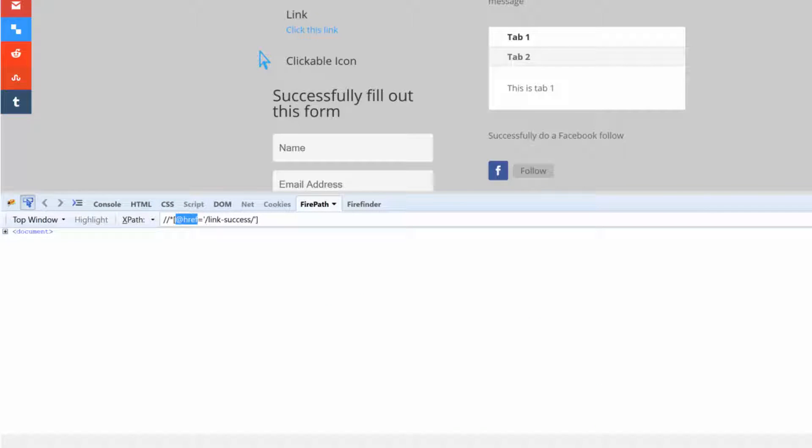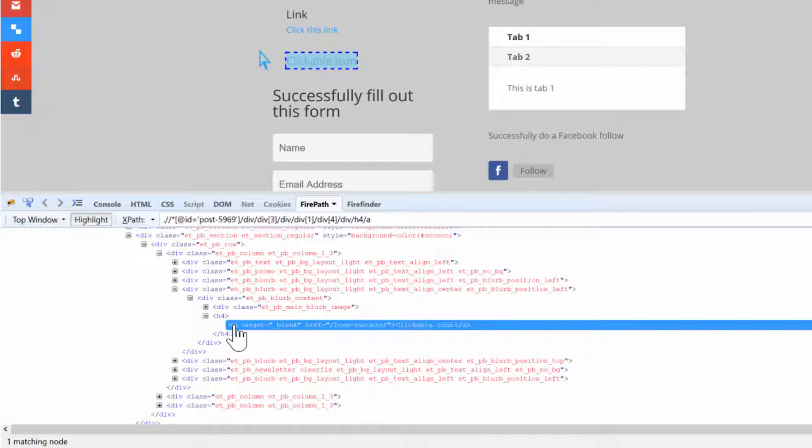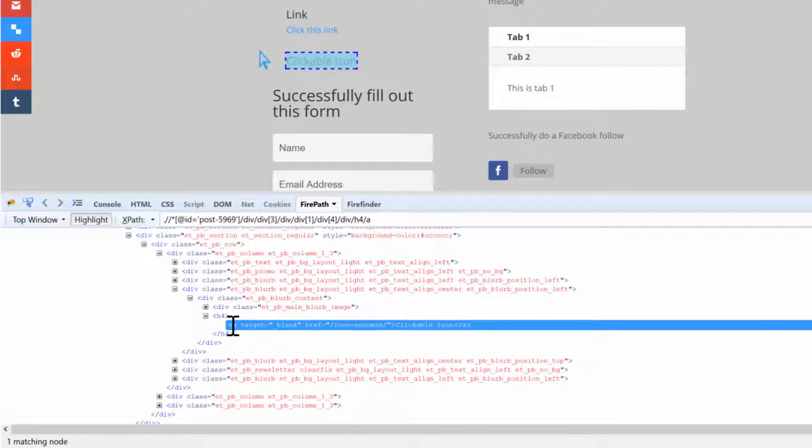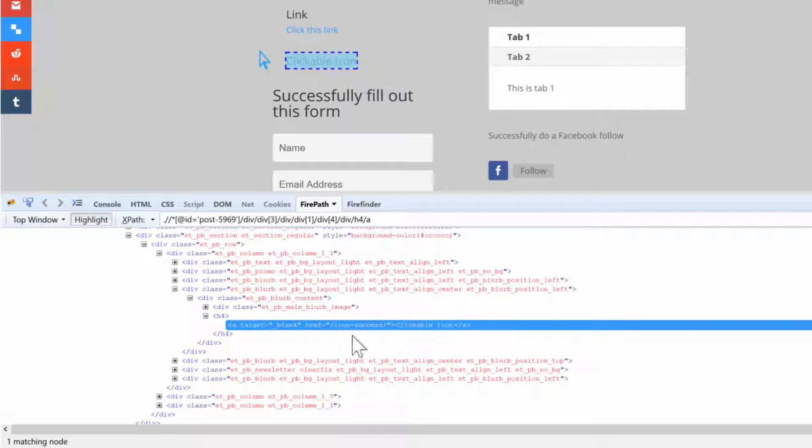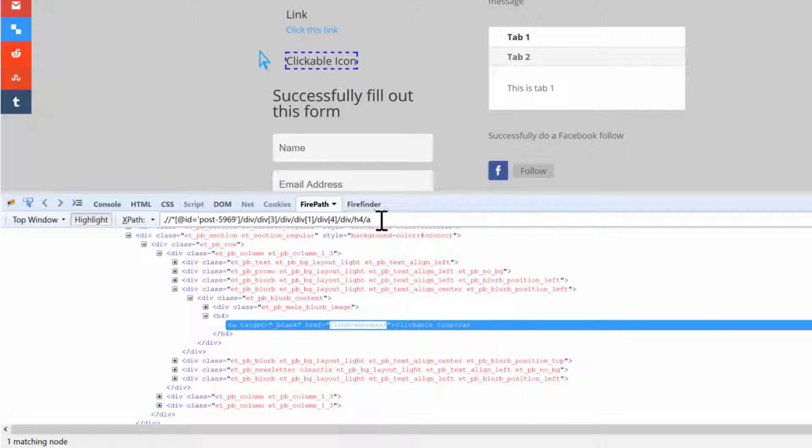If I wanted to work with this clickable icon, we can look at the HTML right here, right? And it is a tag which means it's a link, and then it has a target attribute, an href attribute, and then it has some text inside of it. I will use this href and call it icon_success. Copy over that.